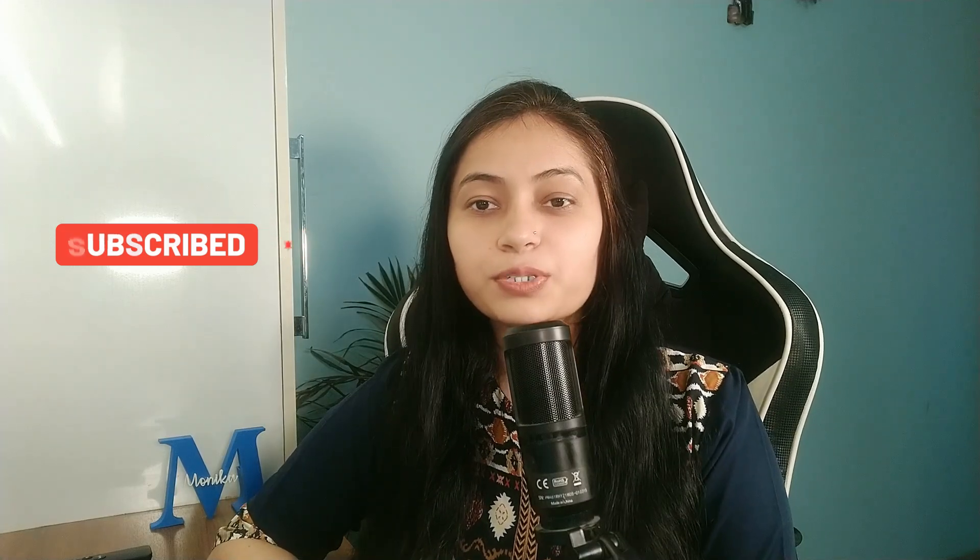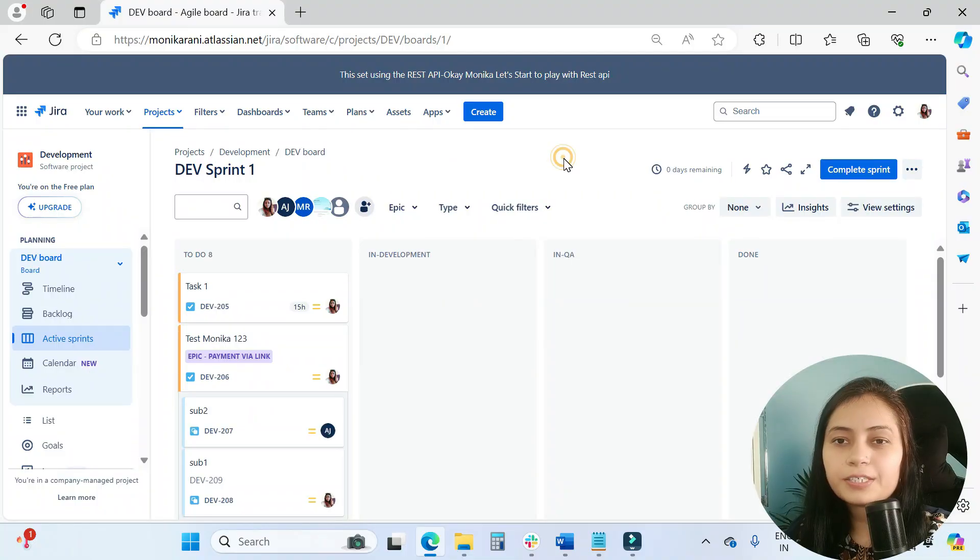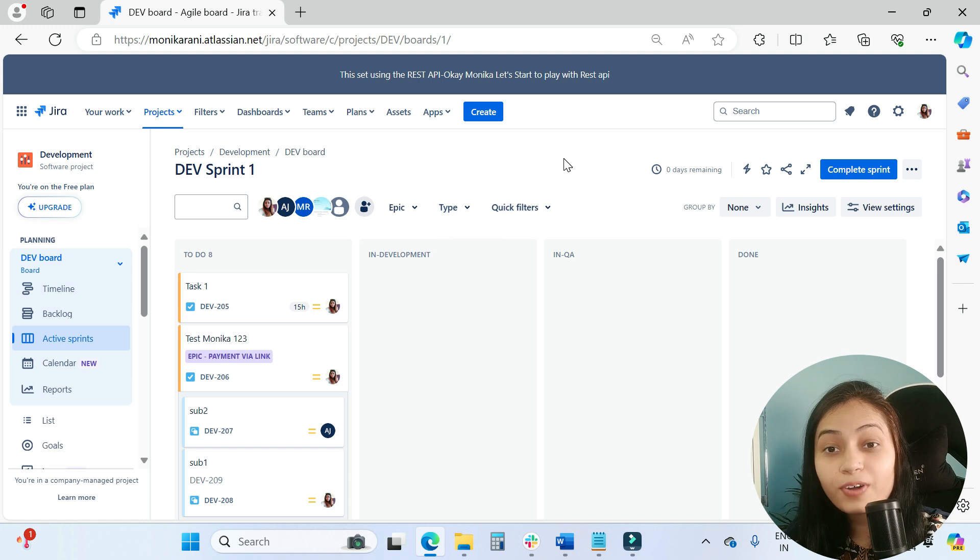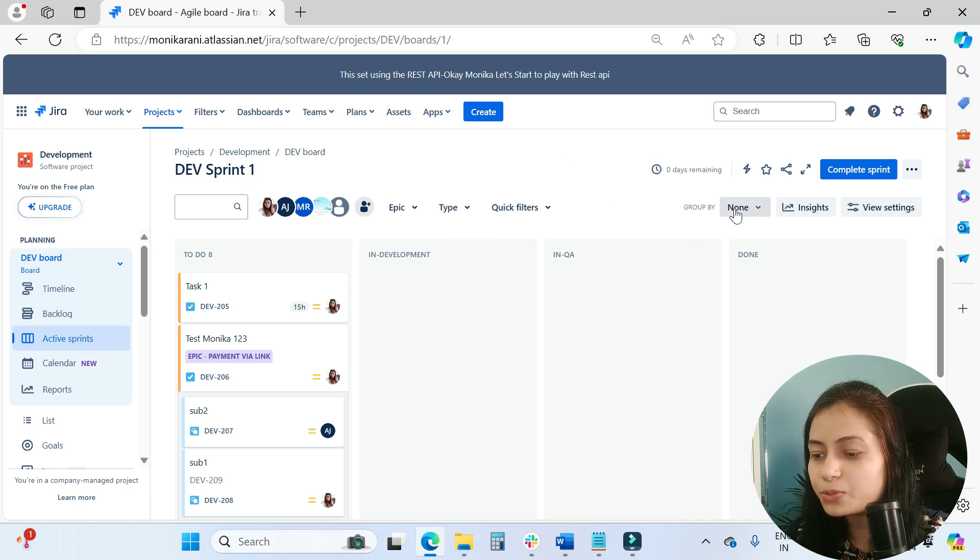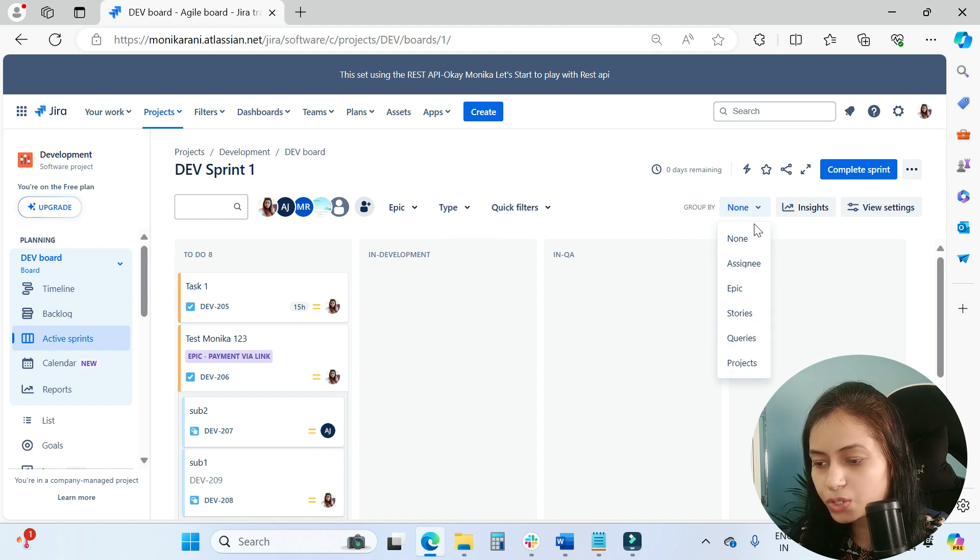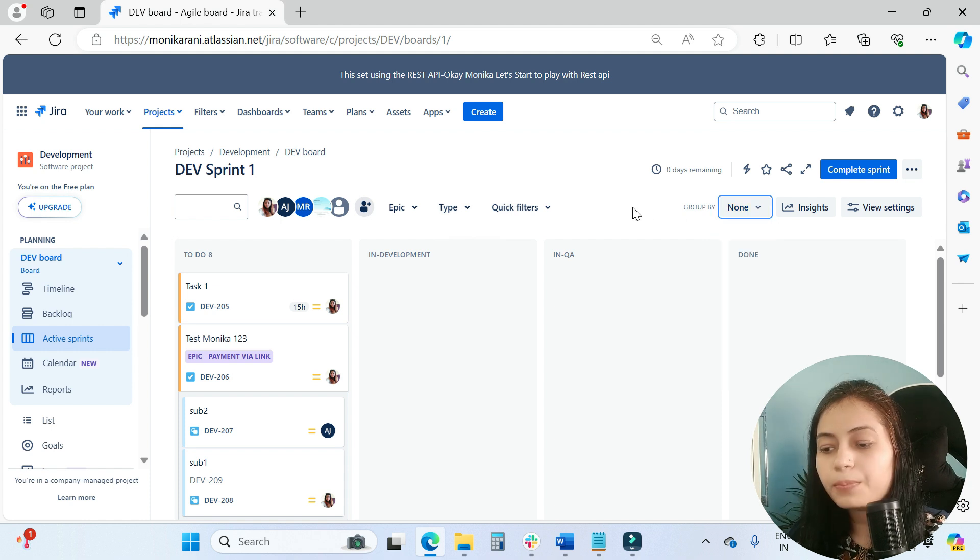So let's start with the video and see how you can use this group by option in your Jira board. Doesn't matter if you have a Kanban board or a Scrum board, you will find this group by option in the top right corner. Here you can see we have group by assignee, epic, stories, queries, and project options.